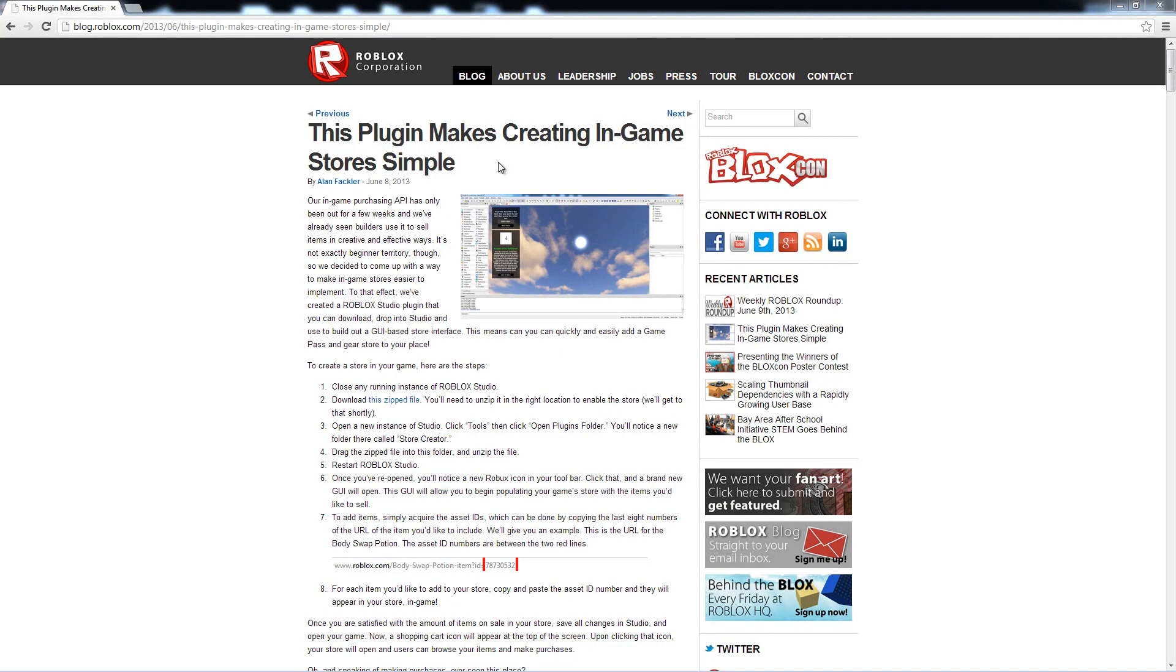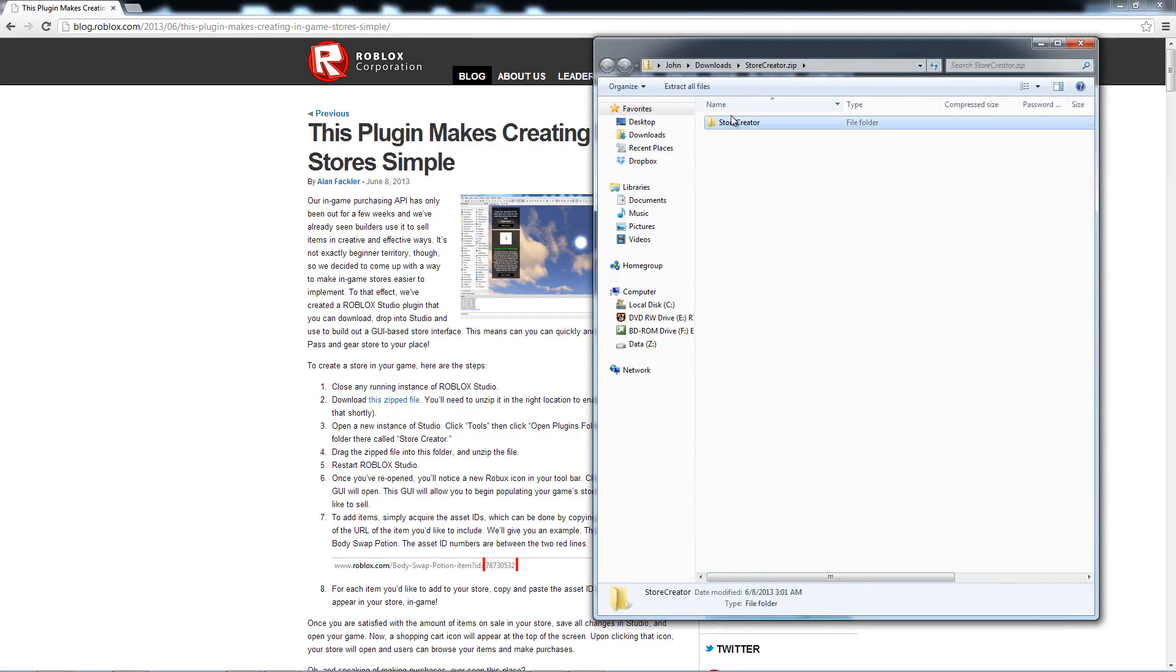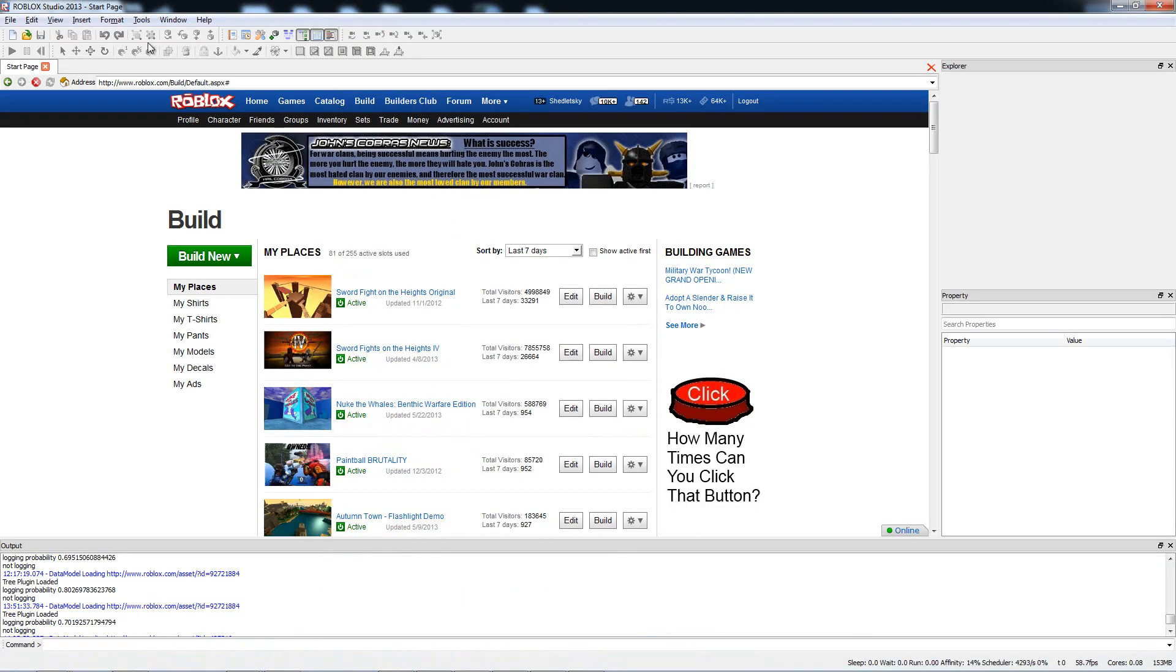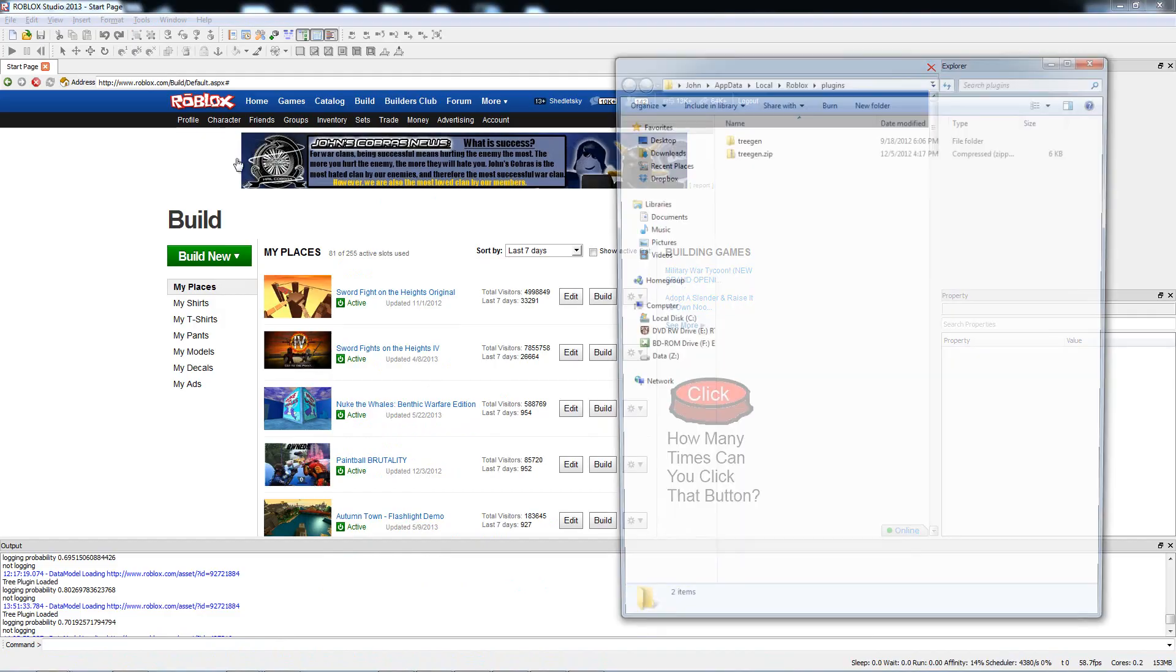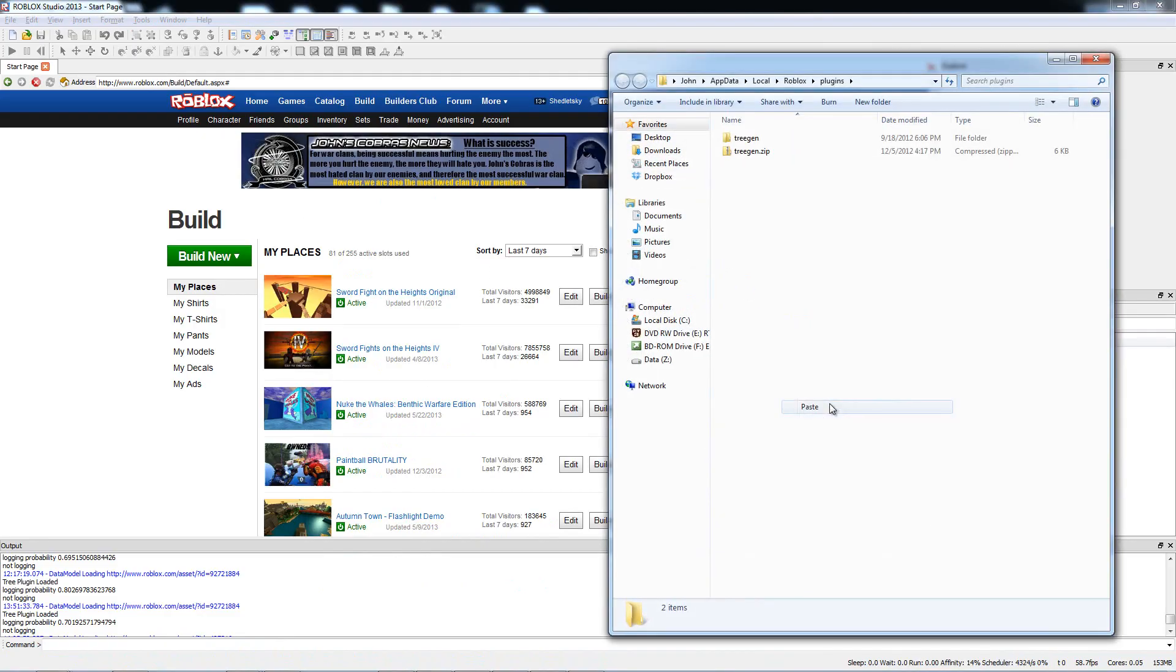Okay guys, so the first thing we need to do is download and install the Roblox Studio plugin. Click on the zip file in the blog story, copy the folder that's in the zip file, go to Roblox Studio, hit the Tools menu, open the Plugins folder, and paste it in there. You've now installed the plugin.